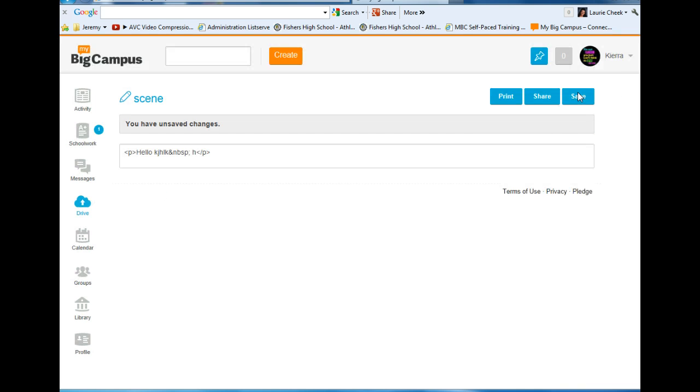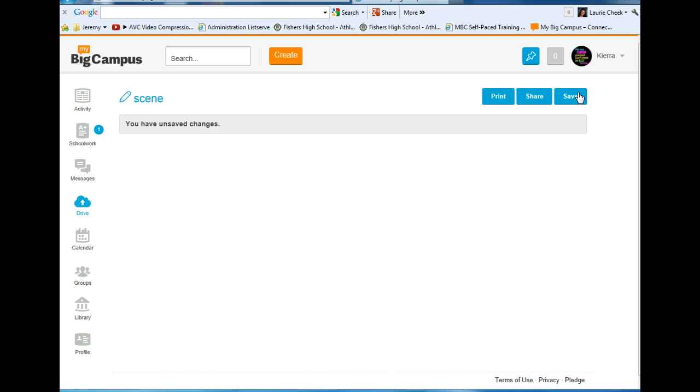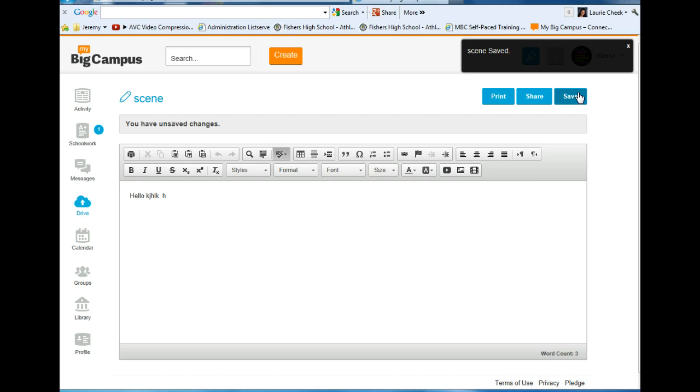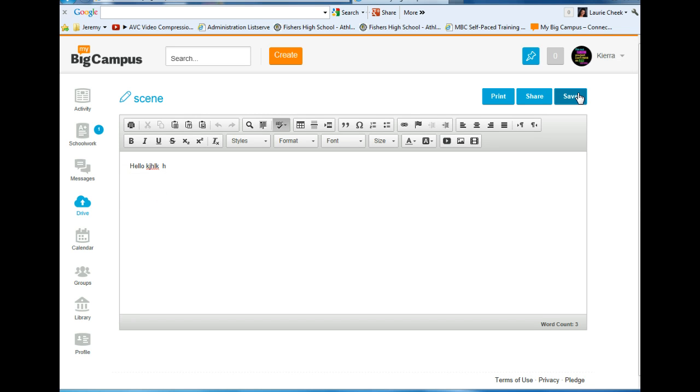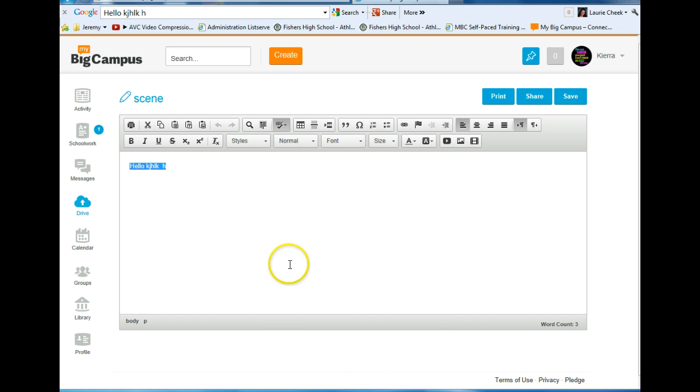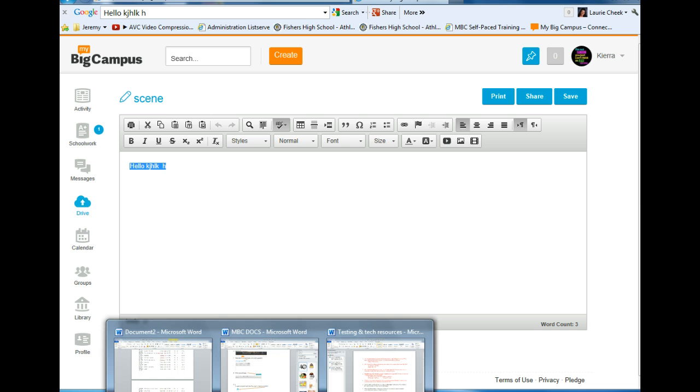When it's time to turn this into my teacher and they want me to put it in MLA format or do some annotations, I can select all, hit Control C to copy, open up a Word document and paste it in.